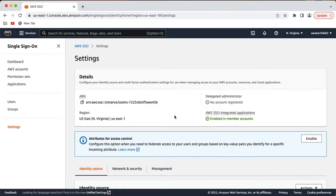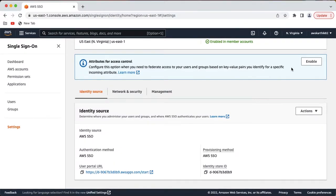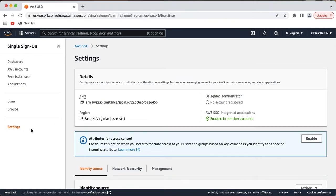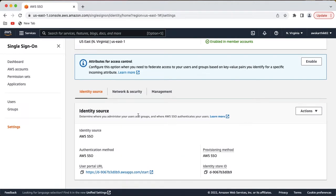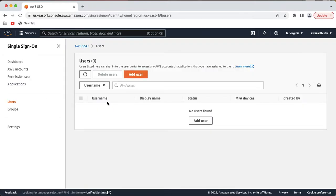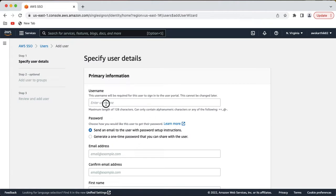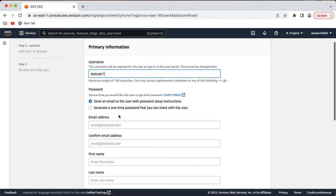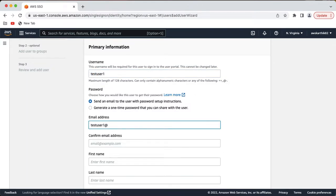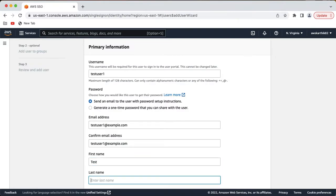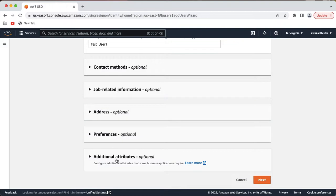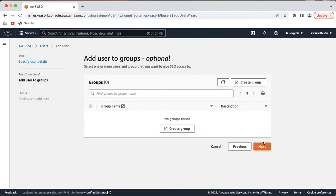Go ahead and choose the identity source — you can leave it as AWS SSO for now. By default, once you enable it, it will have all the default settings for this integration. You can see options here like applications, users, and groups. I will go ahead and set up a test user — I'll set it up as 'test user one' and use a dummy email address. You can add all these attributes if you want, but for this integration you really don't require all those options.